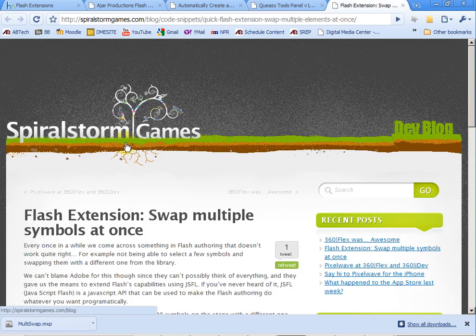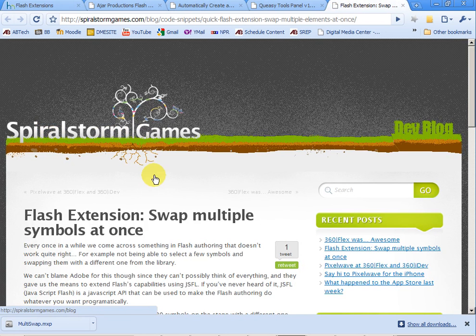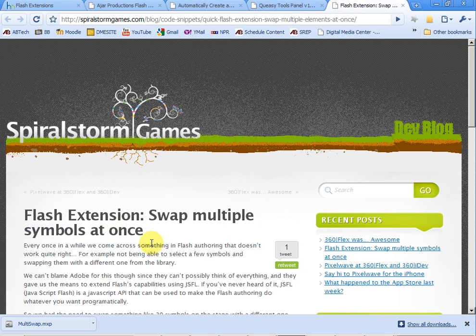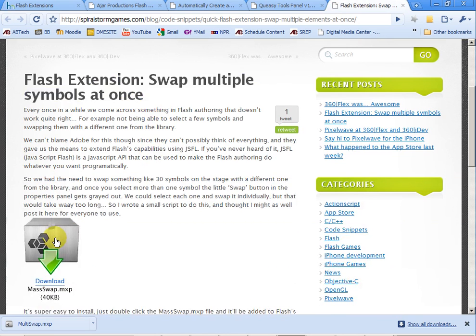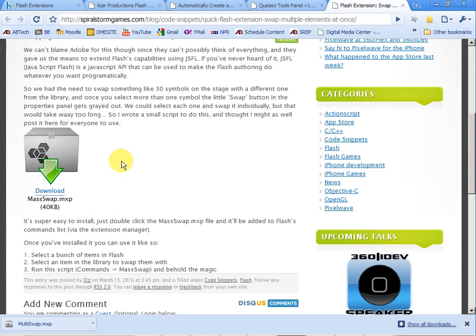And that last place I want to look at is Spiral Storm Games. They have a Flash extension called Multiple Symbols at Once. Whether or not this is from the other website or not I don't really know.